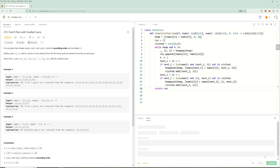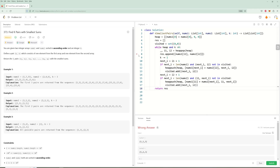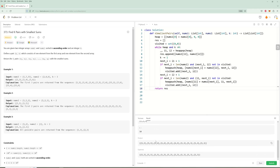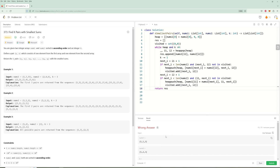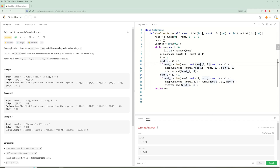We got a wrong answer - let me debug. It looks like there was a mistake where I was adding the same combination twice. I had a copy-paste error in the second branch where I used the wrong variable. After fixing that, the solution passes correctly.